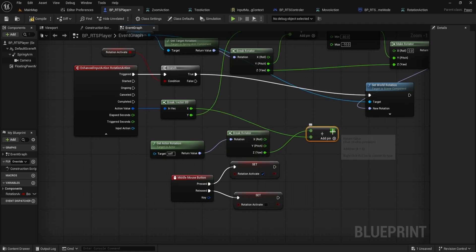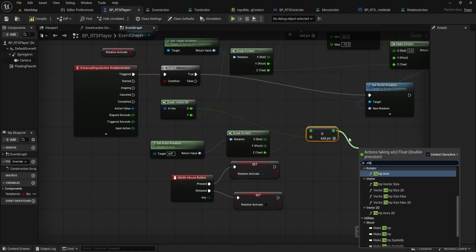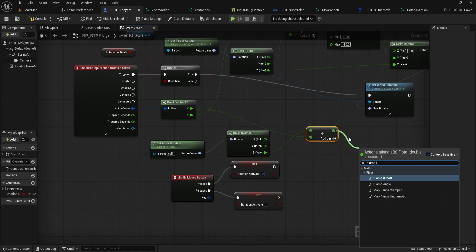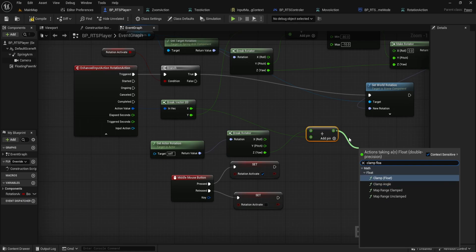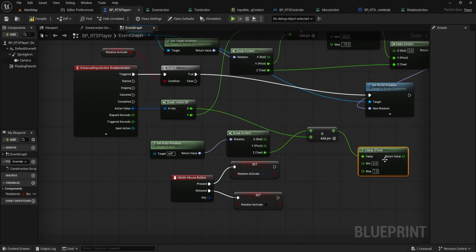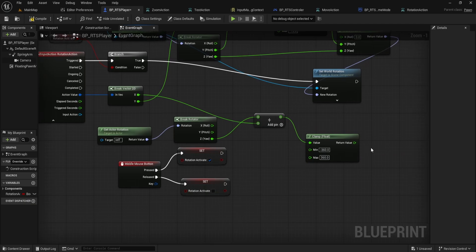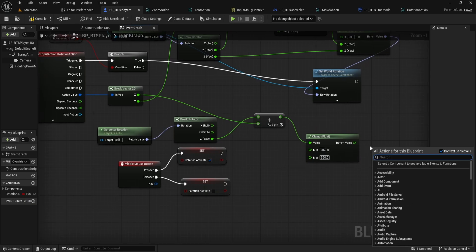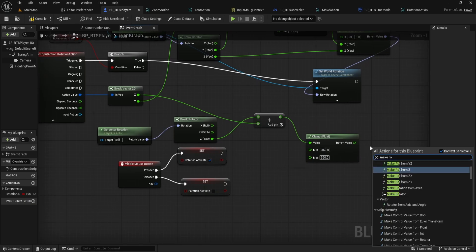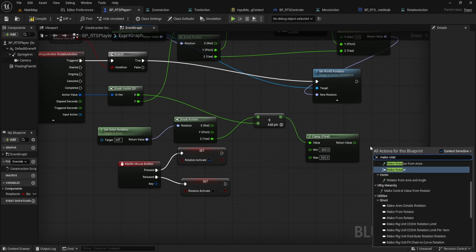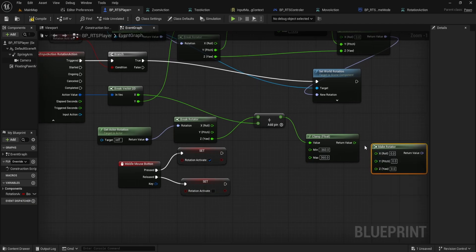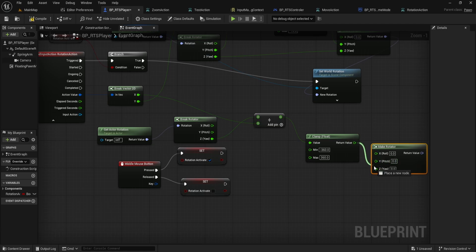Clamp the result using another Clamp Float node, setting the Min to minus 360 and the Max to 360. Add another Make Rotator node. Connect your clamped result to the Z Yaw input, keep X roll at 0, and for Y, pitch.